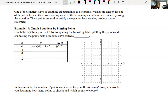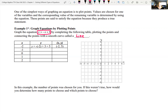The first problem asks us to graph y = -x + 3 by completing a table, plotting the points, and connecting them with a smooth curve — in this case a line. This is a linear equation, so we'll get a line. You should actually be able to graph this without plotting points since it's in slope-intercept form, and you can identify the slope and y-intercept — but that's the next section.